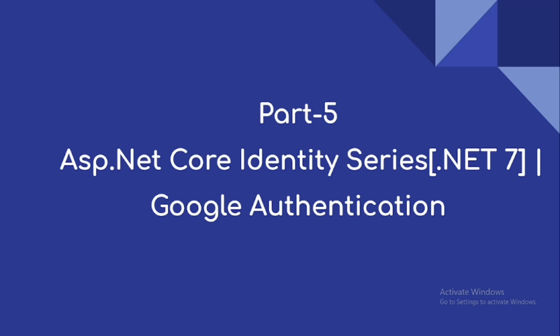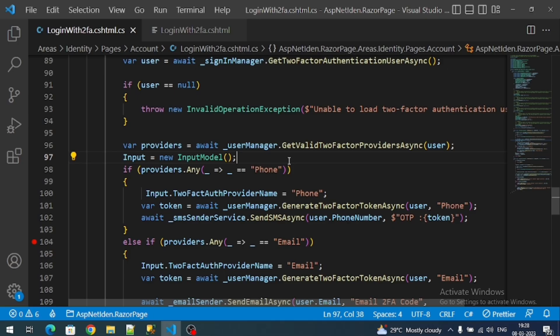Hi everyone, welcome to our channel. This is part five of the ASP.NET Core Identity series. In this video we are going to do Google authentication. ASP.NET Core Identity infrastructure also supports Google authentication. The first thing is we must register our Razor Pages application with the Google service.